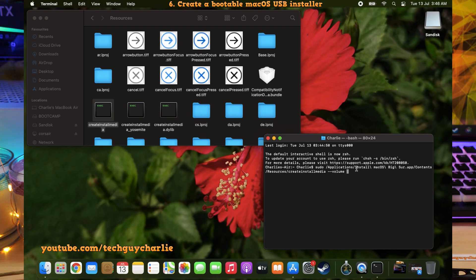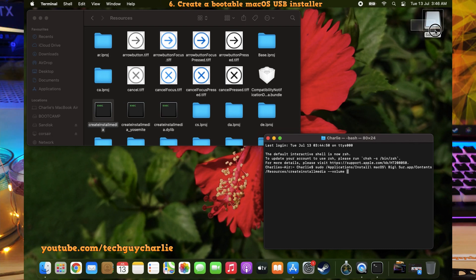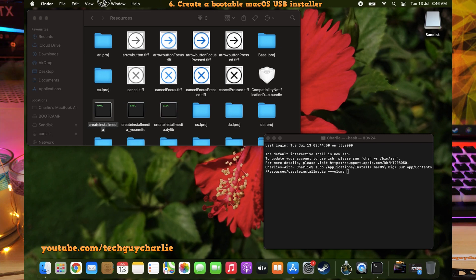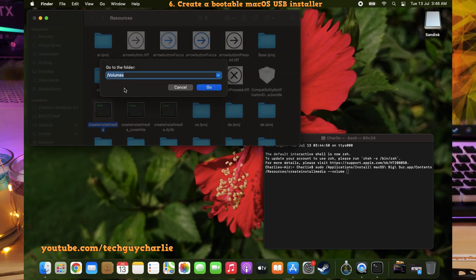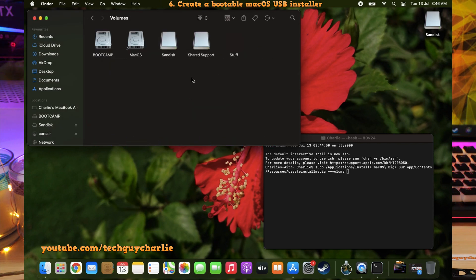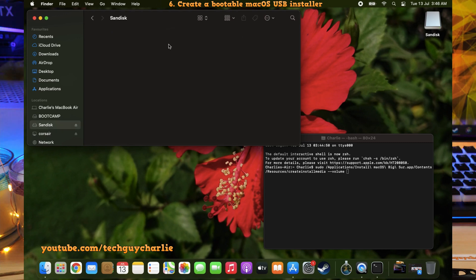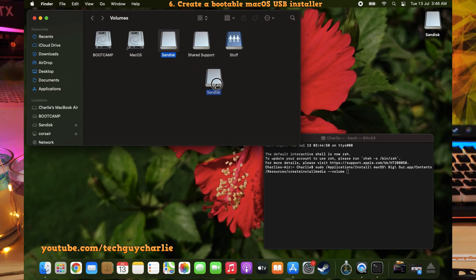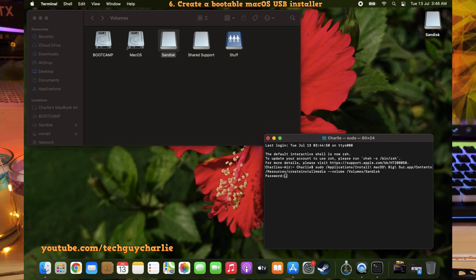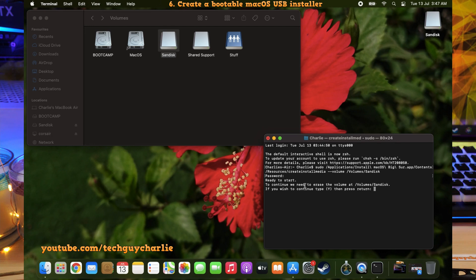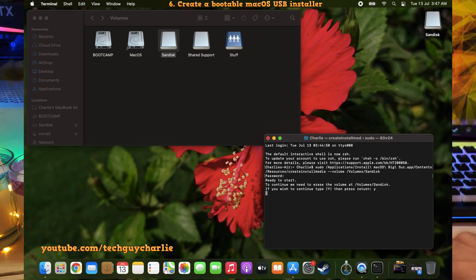Now another thing that you will need to type is dash dash volume. V-O-L-U-M-E. Give a space and then you will need to drag and drop the removable drive onto the Terminal window. If you don't see your removable drive icon on the desktop, click on Go and then select Go to Folder. Type in forward slash volumes and this will show you all of the volumes that are mounted onto your Mac. So SanDisk is our removable USB drive. So we will drag and drop this icon onto the Terminal window. Then we will press Enter. It will ask for the password. So I'm going to type in my password. Enter. Now it says here to continue, we need to erase the volume. Okay, so we are going to press Y and press on Enter.